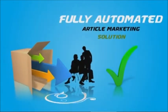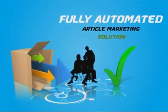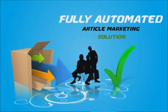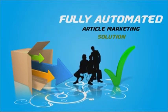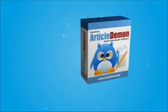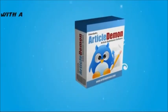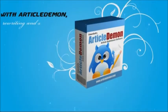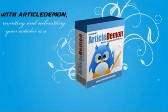What you need is a fully automated article marketing solution. Introducing Article Demon. With Article Demon, rewriting and submitting your articles is a breeze.